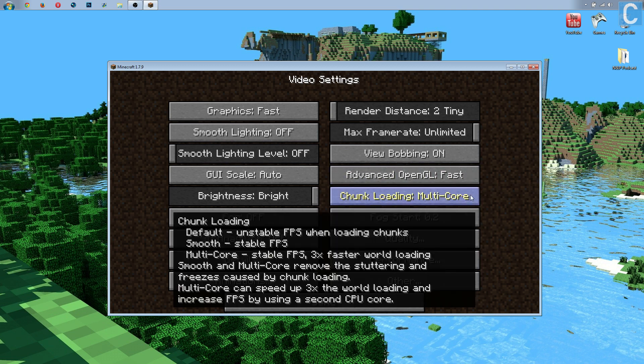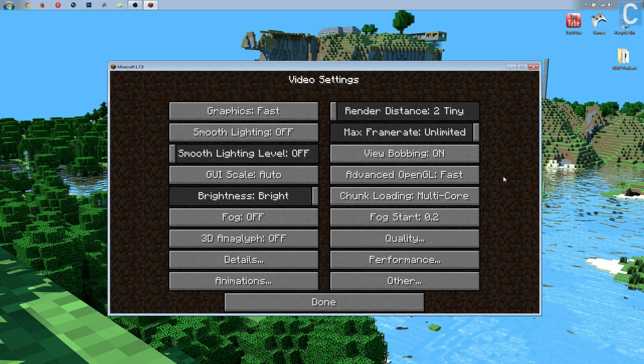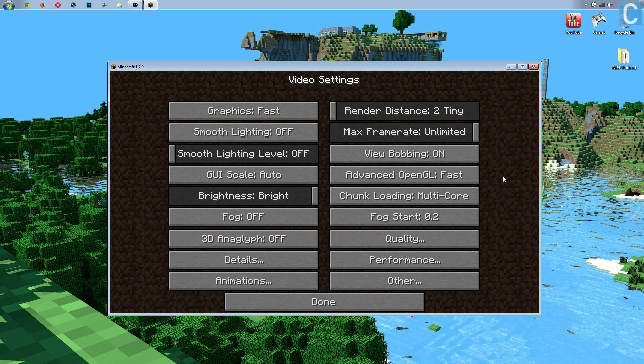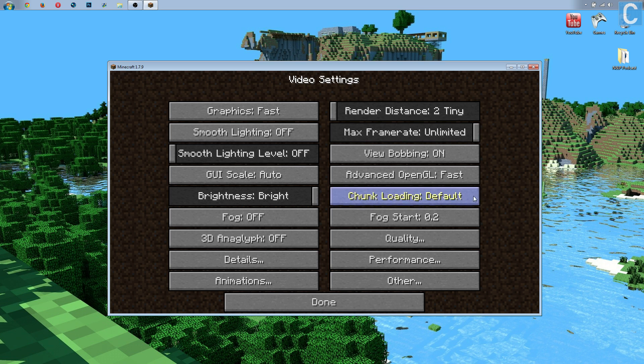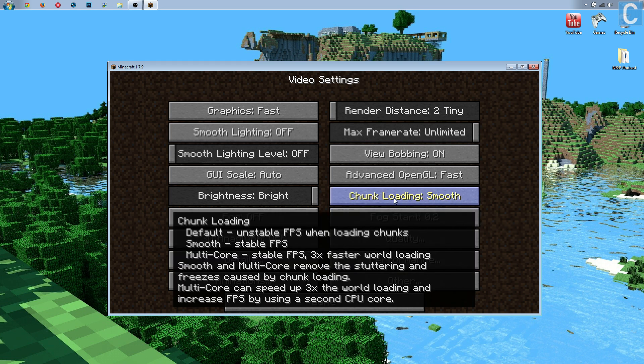Multi-core is basically this. If you have a multi-core processor, which most processors that are better than a Core 2 Duo processor from Intel, any processor that's better than that is going to be multi-core. Even some Core 2 Duos are actually multi-core processors. So, most of you will have a multi-core processor. Some of you, however, will not. And if that is you, if you do not have a multi-core processor, you can simply go to the smooth chunk loading. I, personally, have a Core i5, and I do have a multi-core processor, so multi-core.